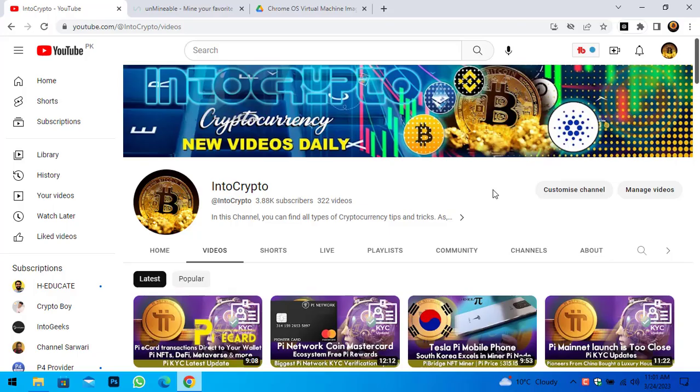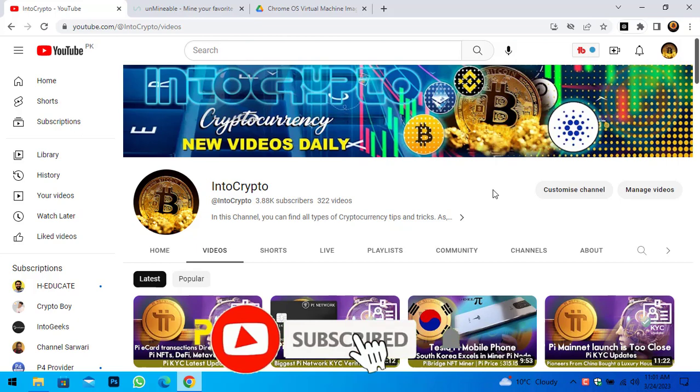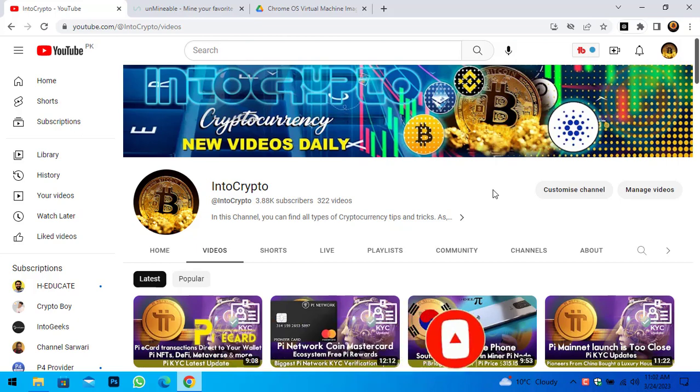Before starting the video, if you are new here make sure to subscribe to the channel and press the bell icon. When I upload a new video you should be the first one to get the notification.